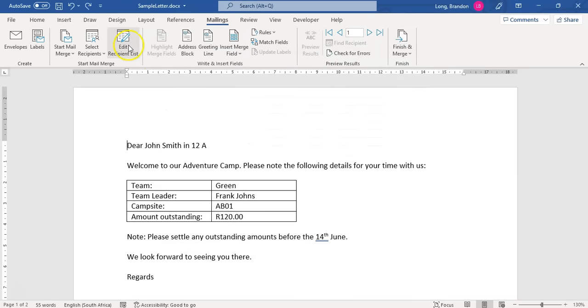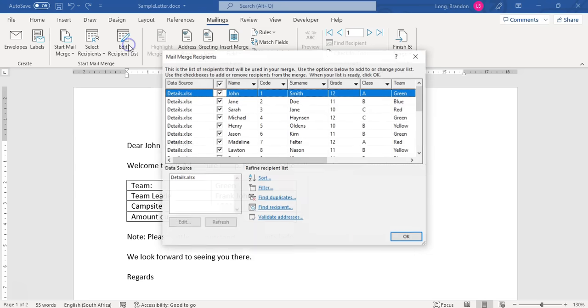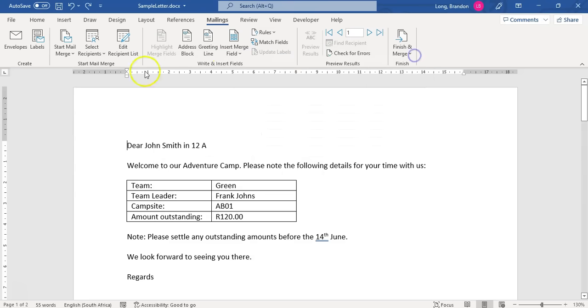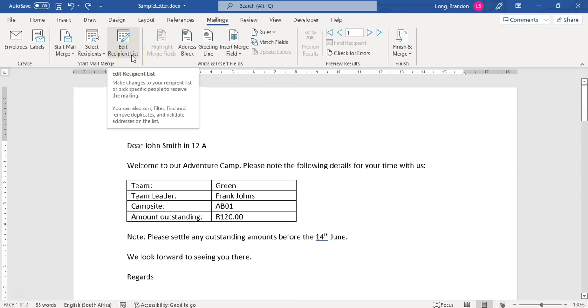I'm going to clear all because I want to send to everyone. But you can edit your recipient list — it might not be excluding people, it might just be sorting it, removing duplicates, or anything like that. So we've got our recipients and we've edited them, or decided we don't need to.